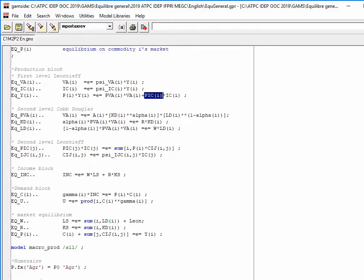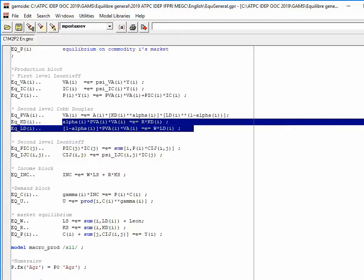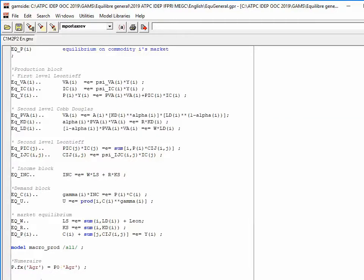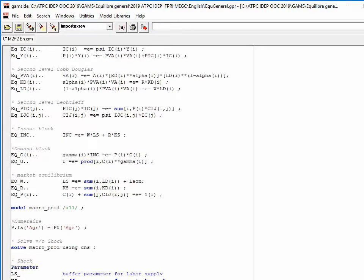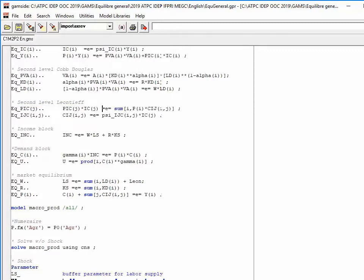The Cobb-Douglas for value added means that the value share of capital in value added is constant, and the same holds for labor. Adding these two equations shows that the price of value added is a weighted average of the price of capital and the price of labor. Then we have a Leontief between intermediate consumption of good I in sector J and total intermediate consumption by sector J.